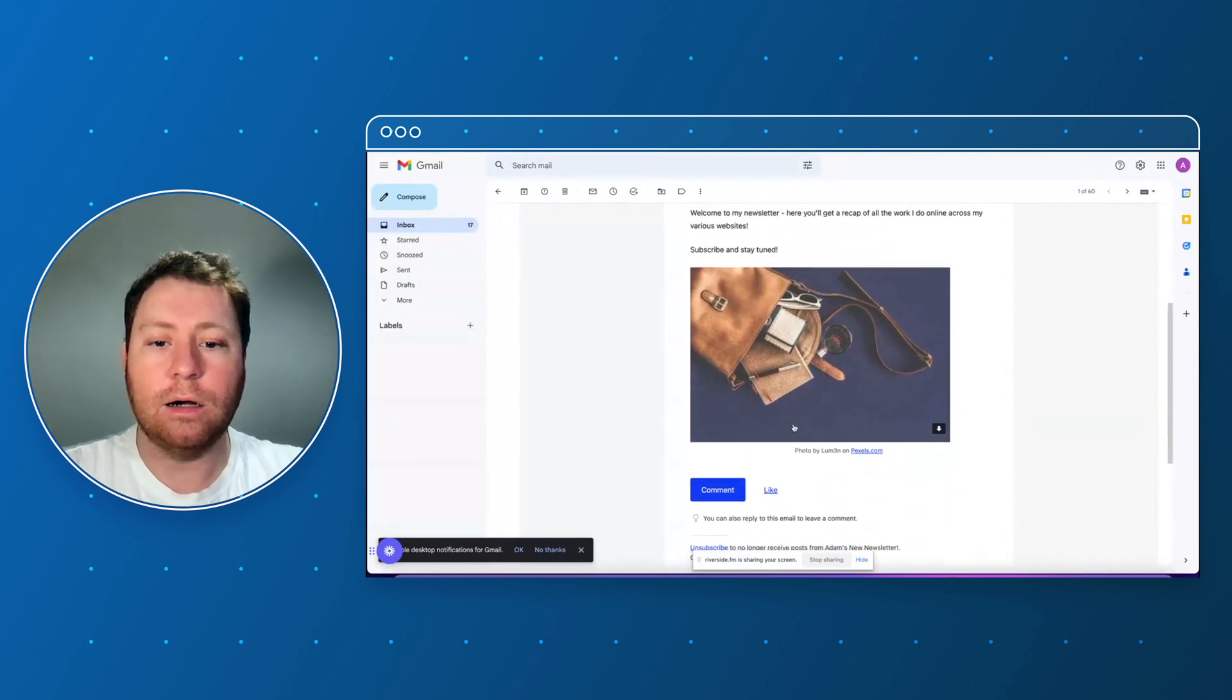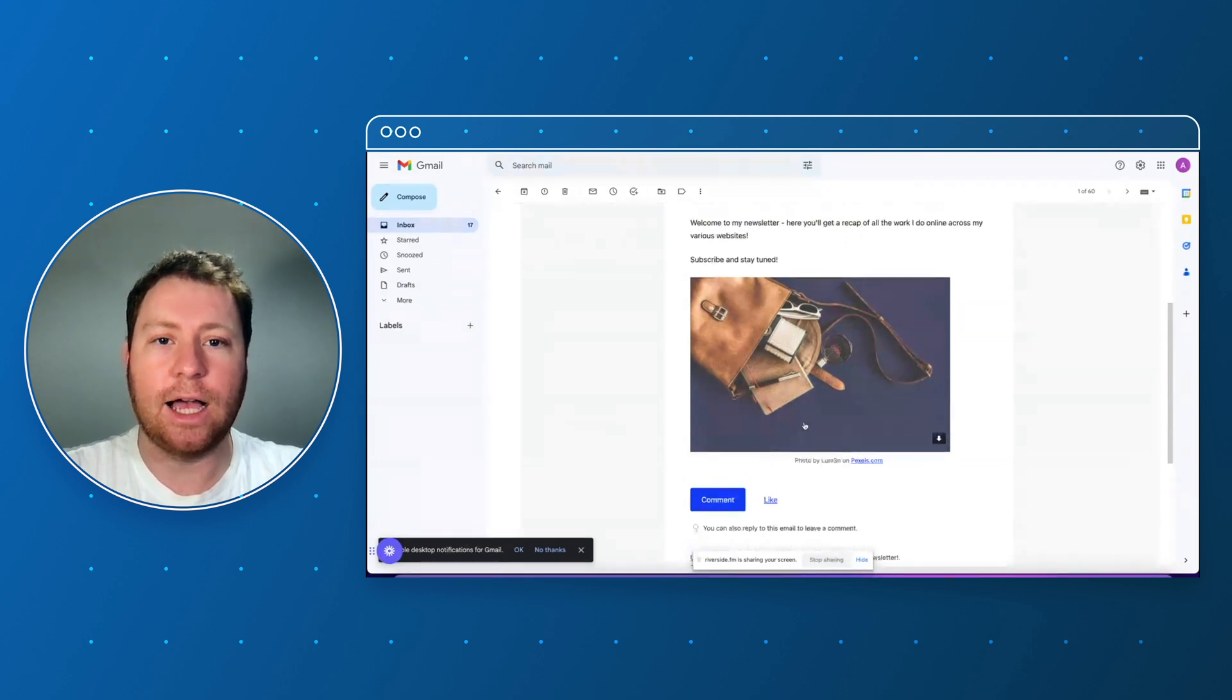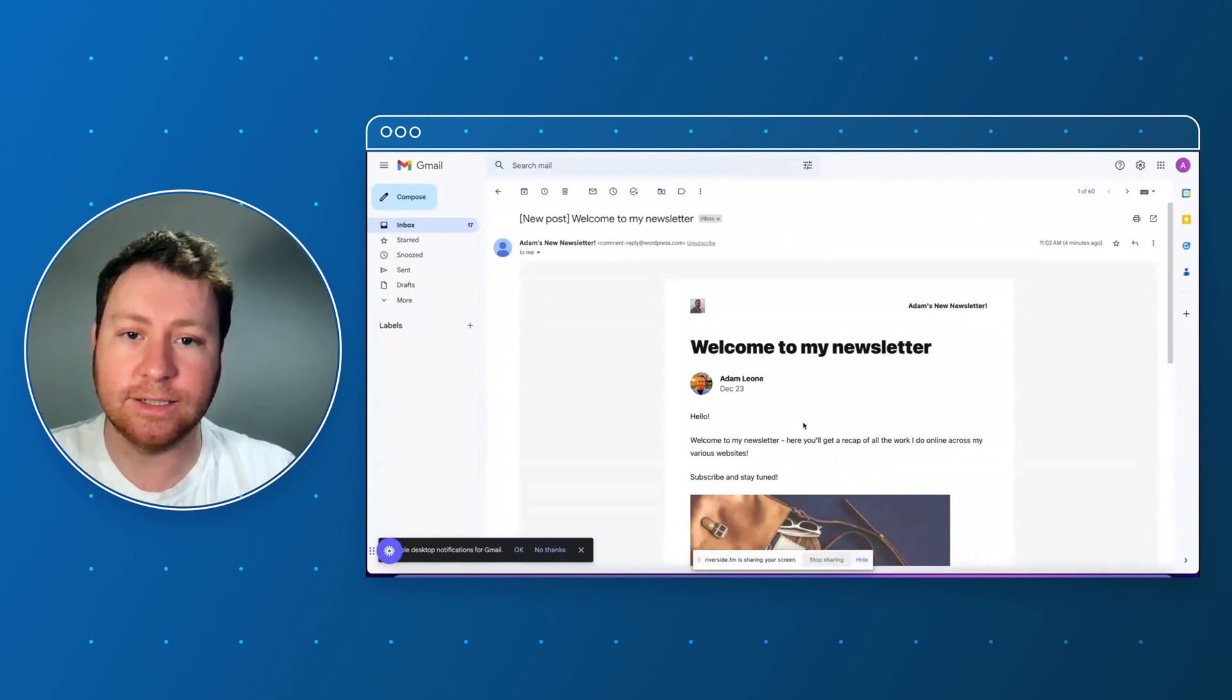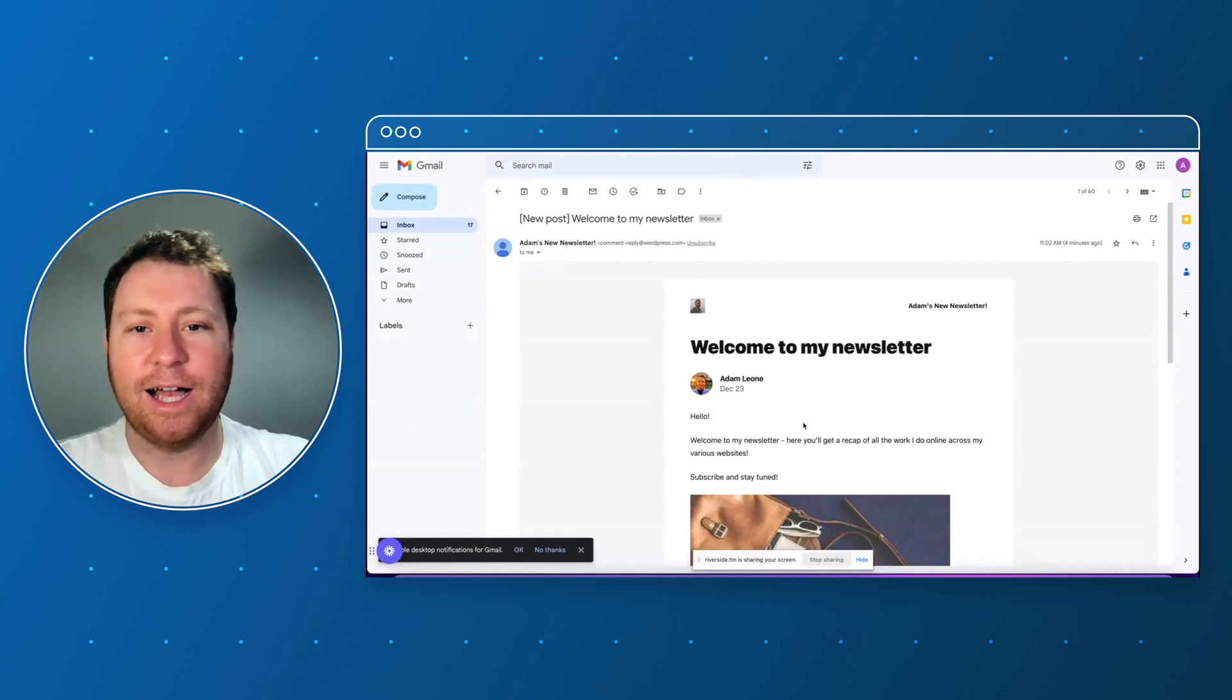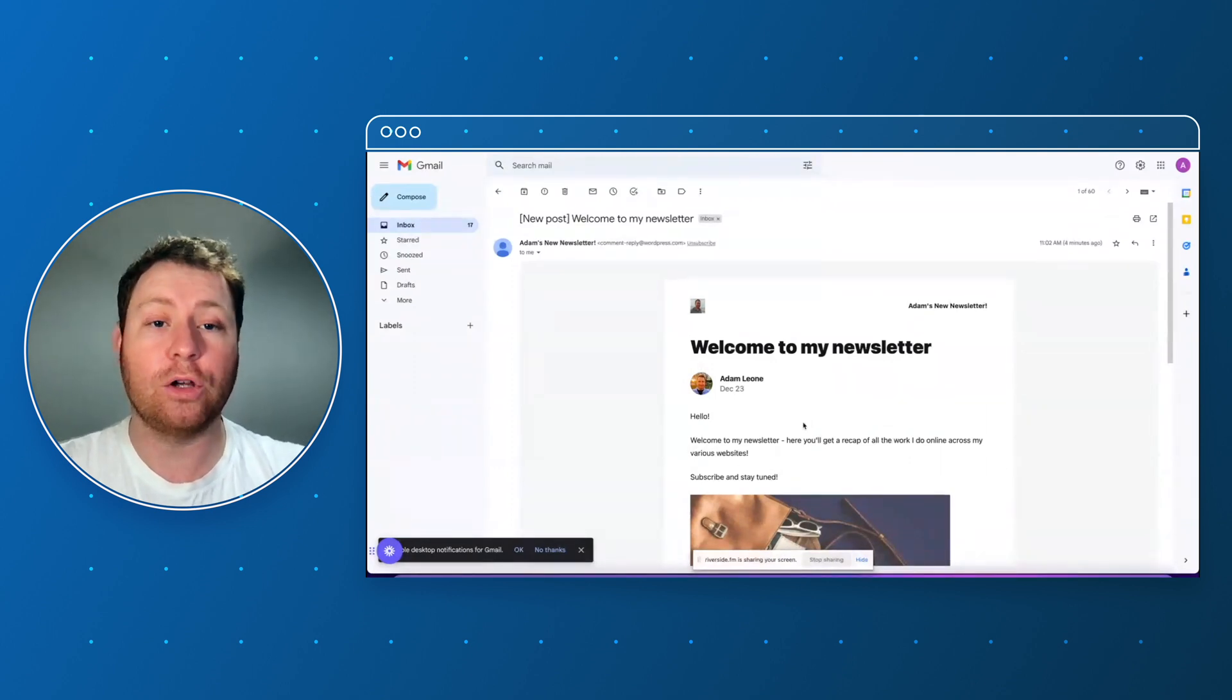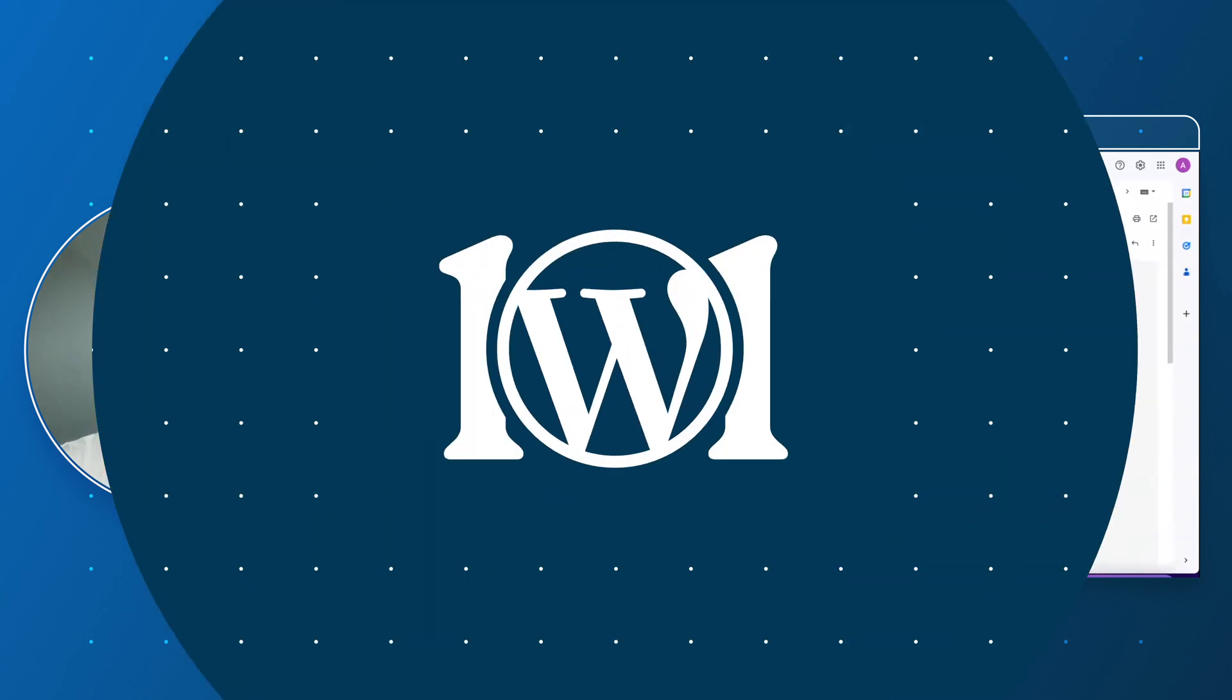So there we are, roll on 2023, let's get a newsletter together. Go to adamlioni.com, that will be the domain that this website resides under. Subscribe, keep in touch and leave a comment, like and all of that stuff. And I look forward to hearing from you in the new year and good luck with your own newsletter if you're creating one.